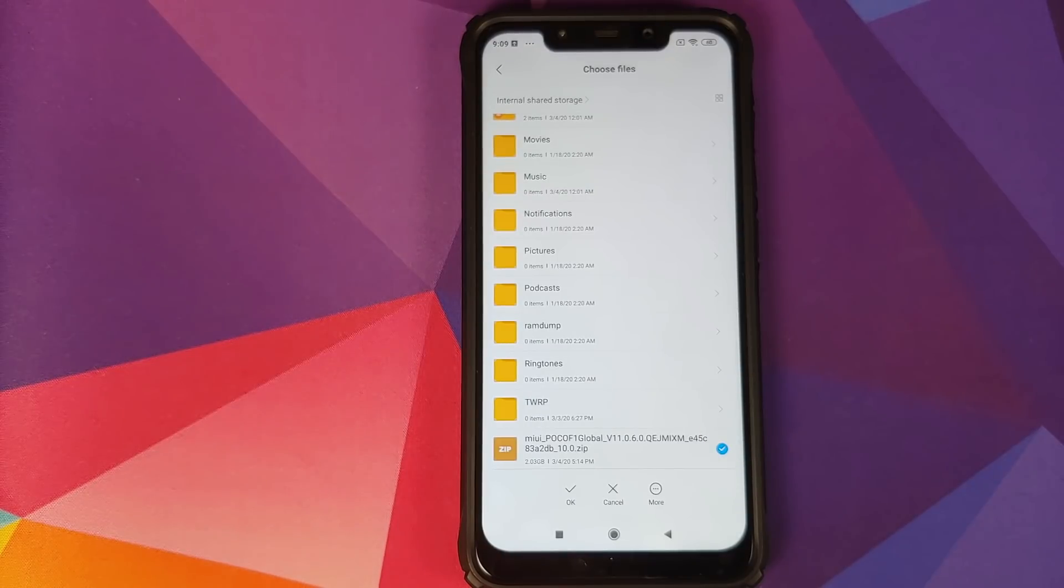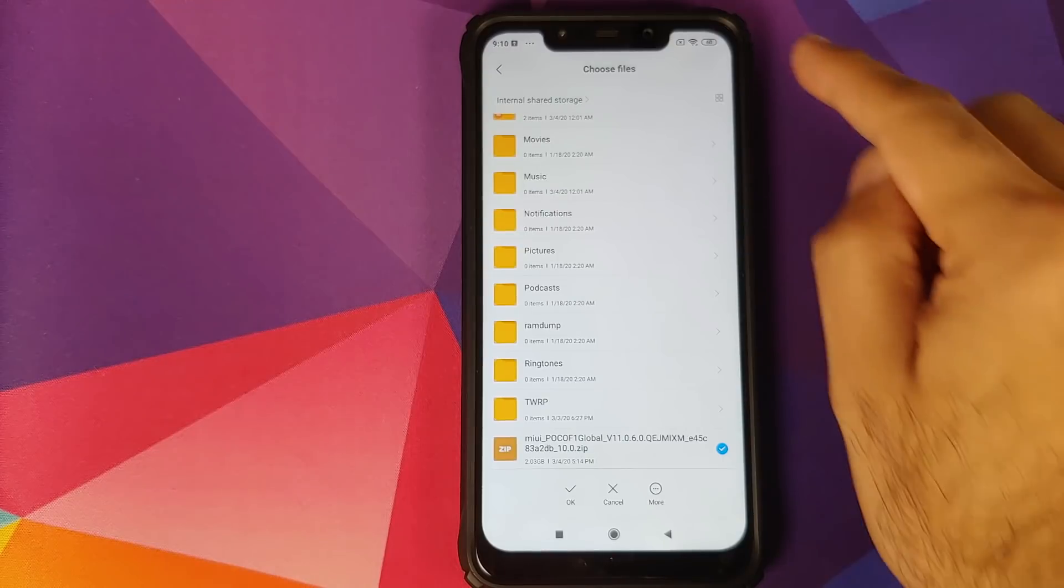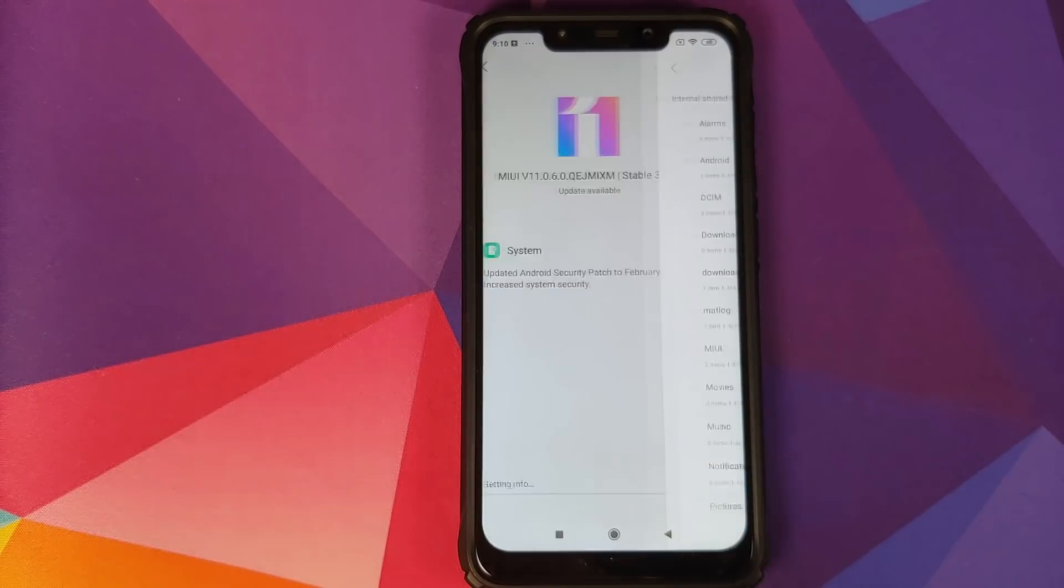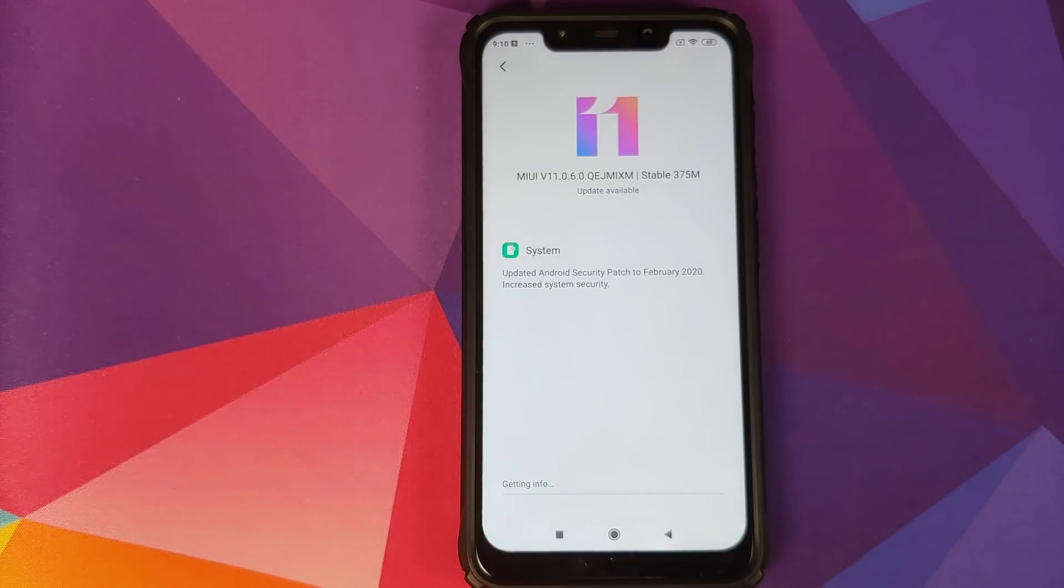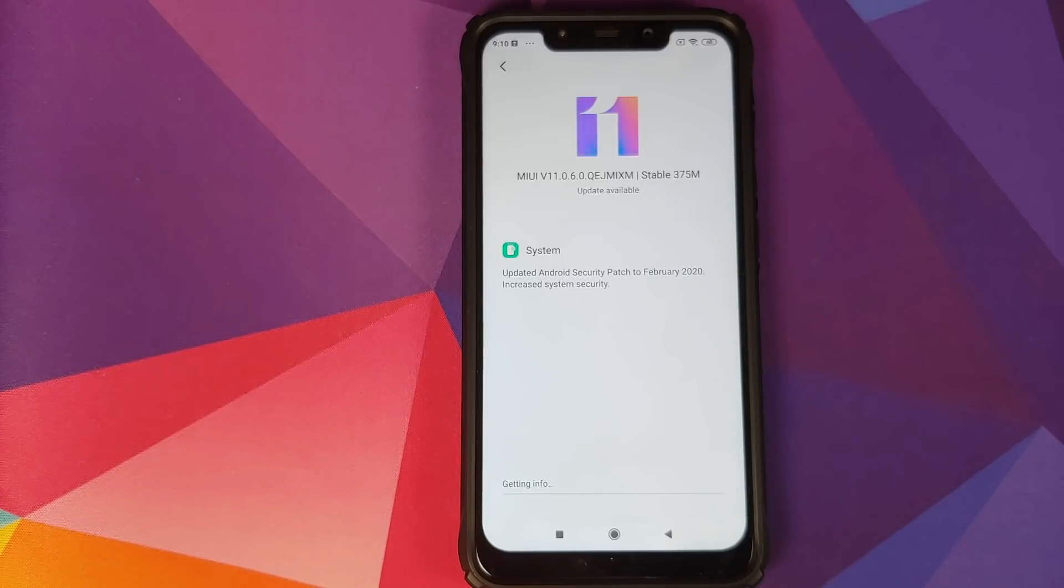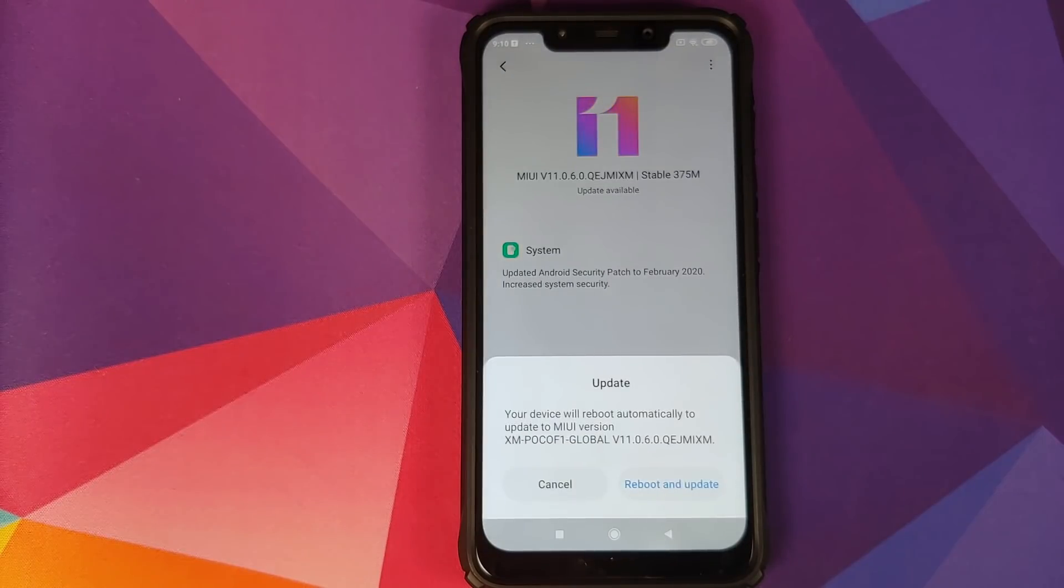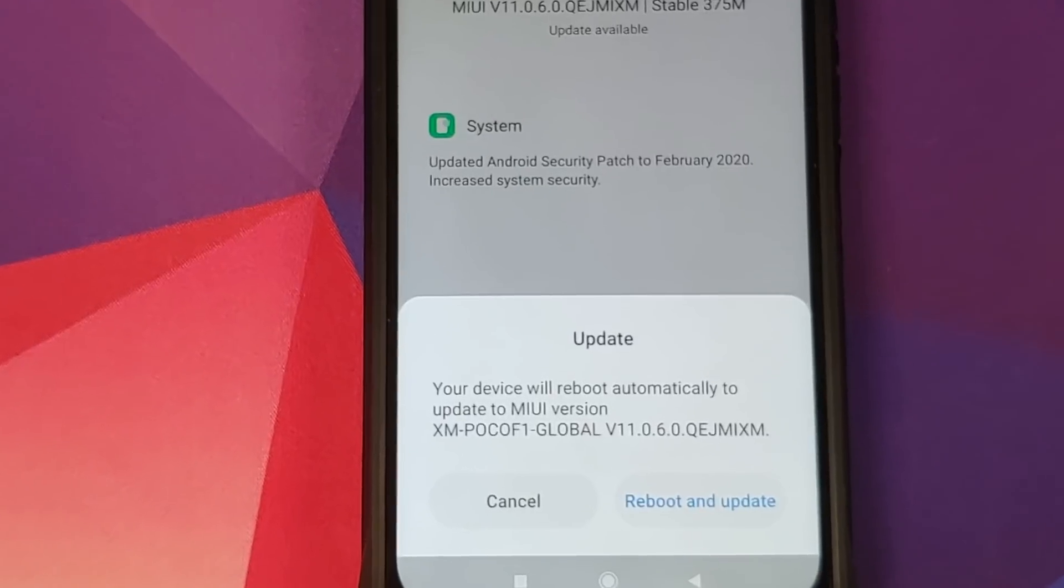All you need to do is tap on the circle besides the file name, make sure you get the check mark, make sure you're connected to the internet, and then click on OK. At this point, the phone will connect to Xiaomi servers. It will verify the integrity of the zip file to make sure that no modifications have been made to the file.